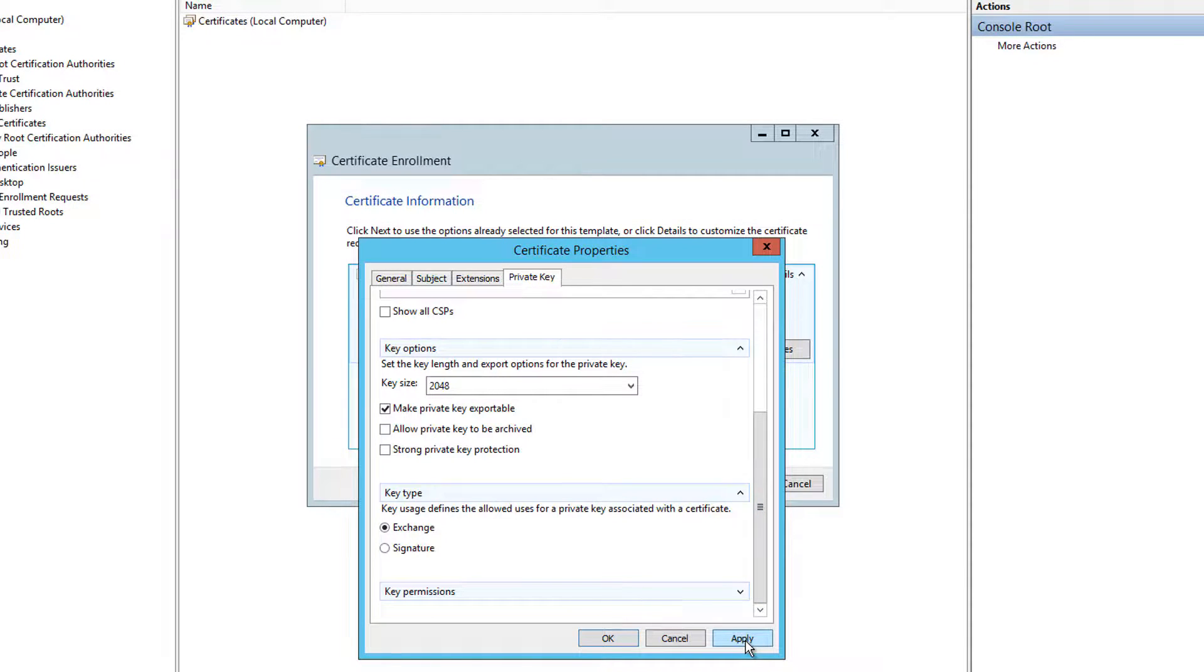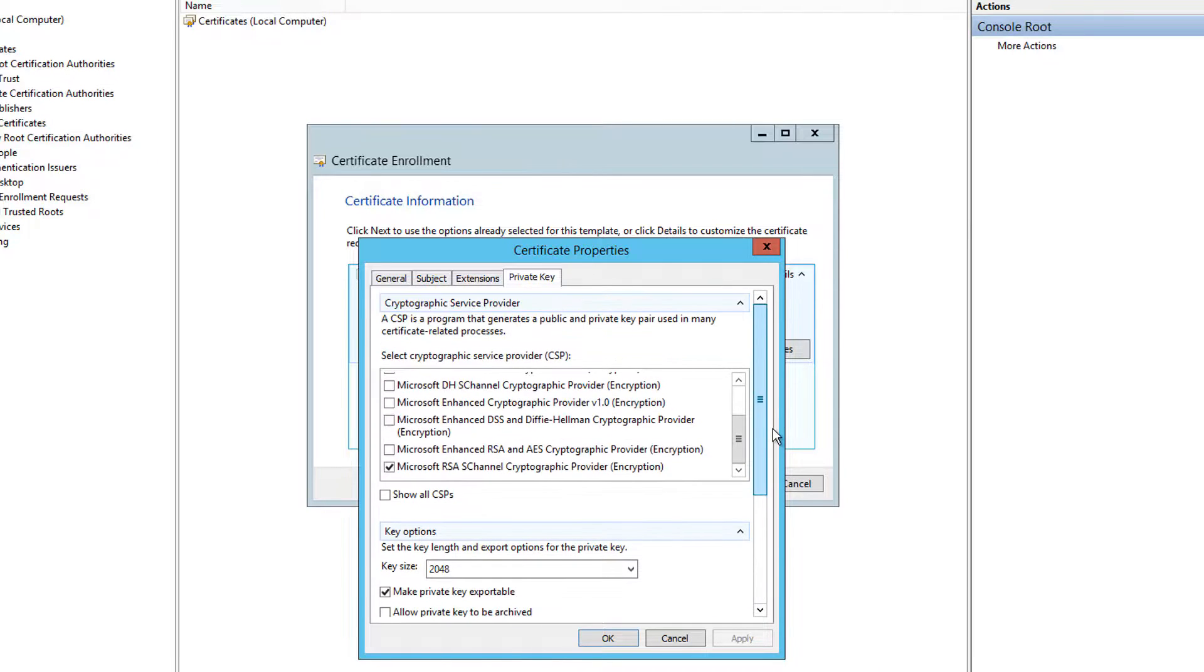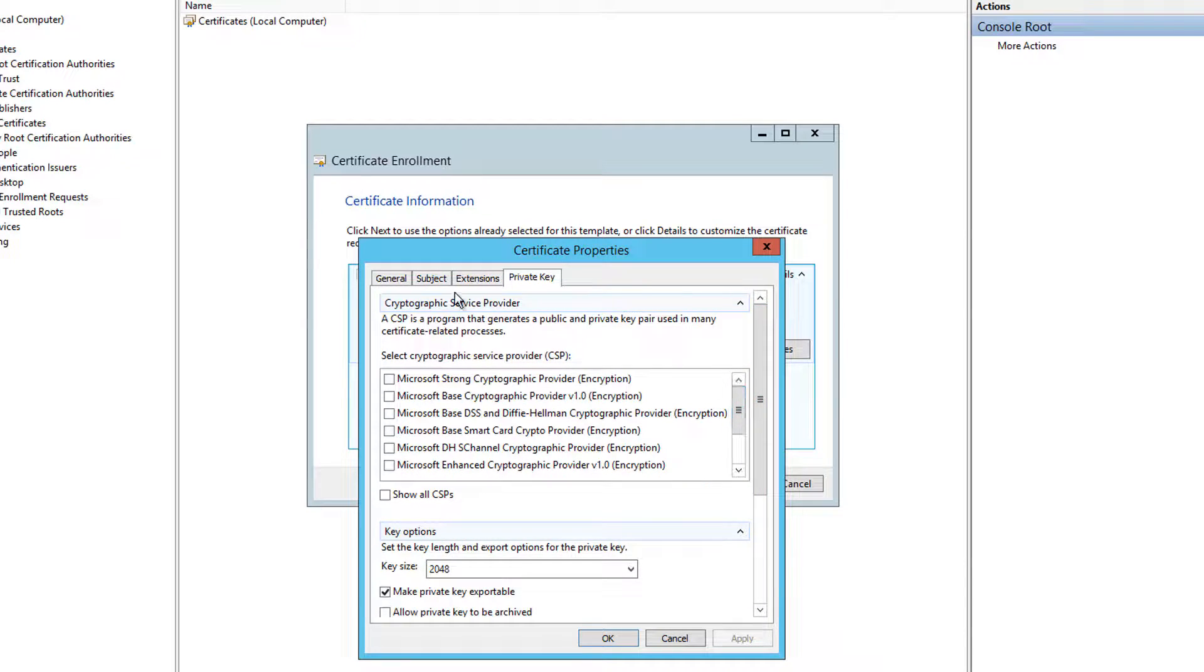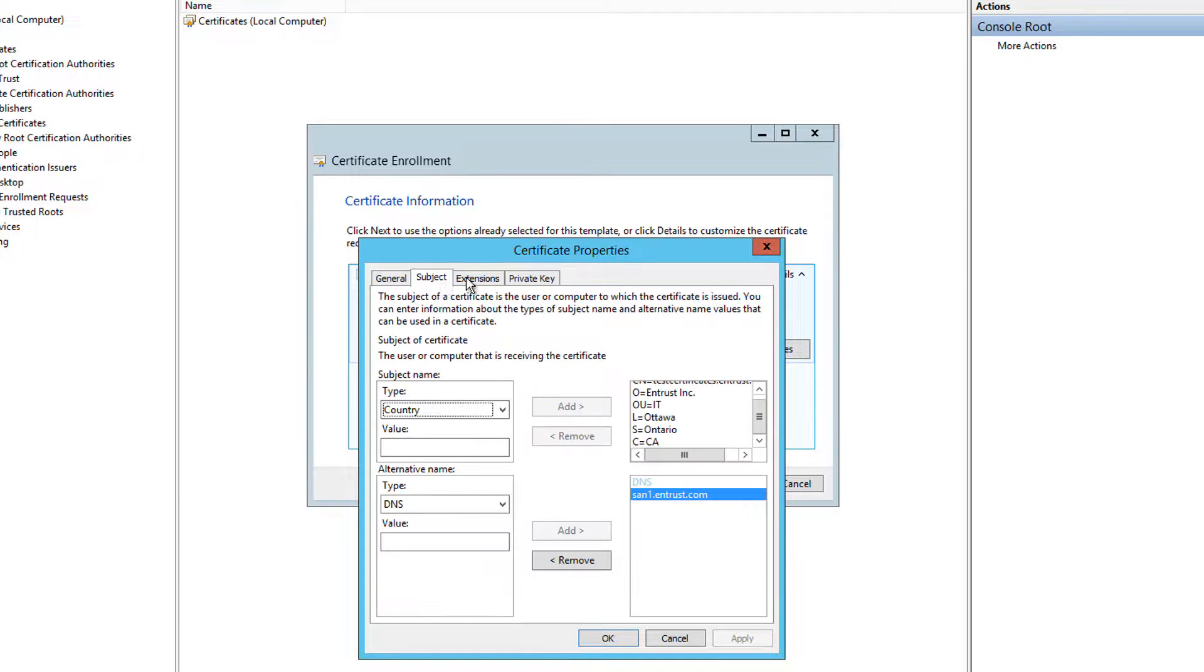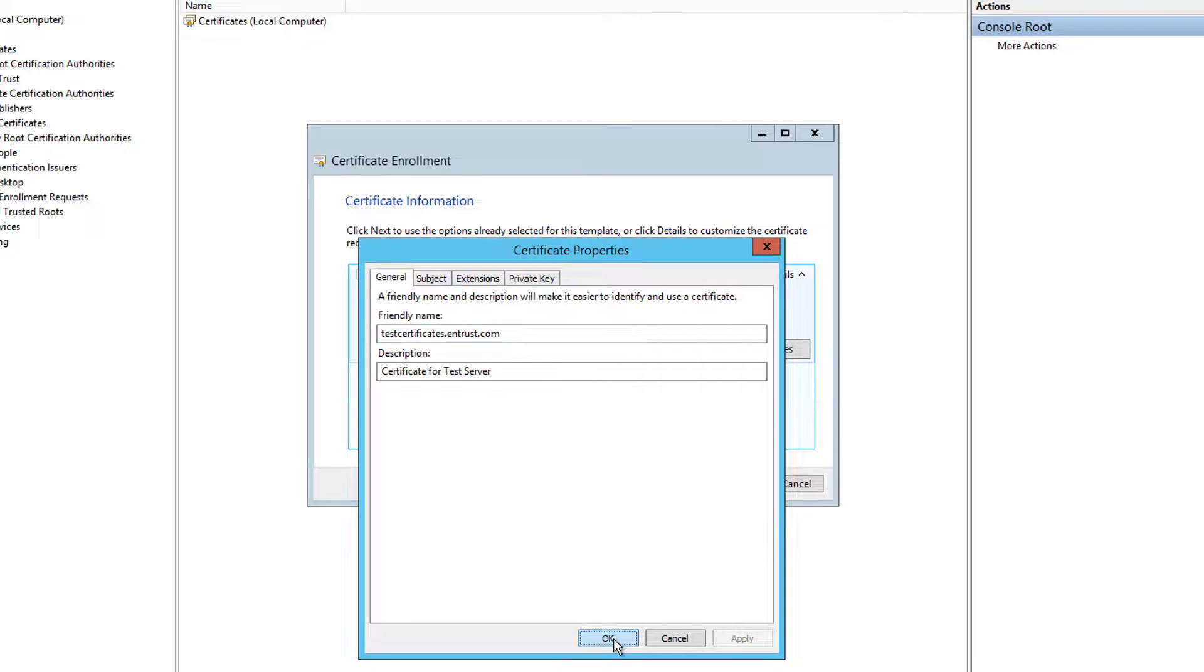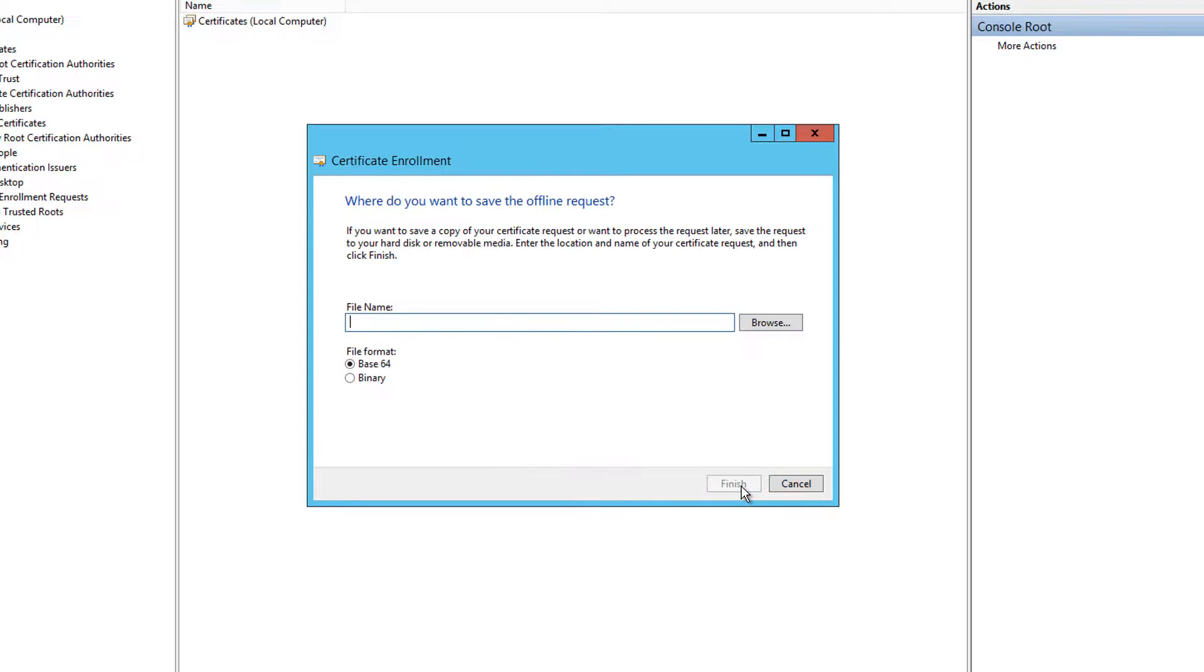Review the information you have provided for your certificate properties and when you are ready click apply. Click OK to leave your certificate properties and now select next to create your certificate signing request.